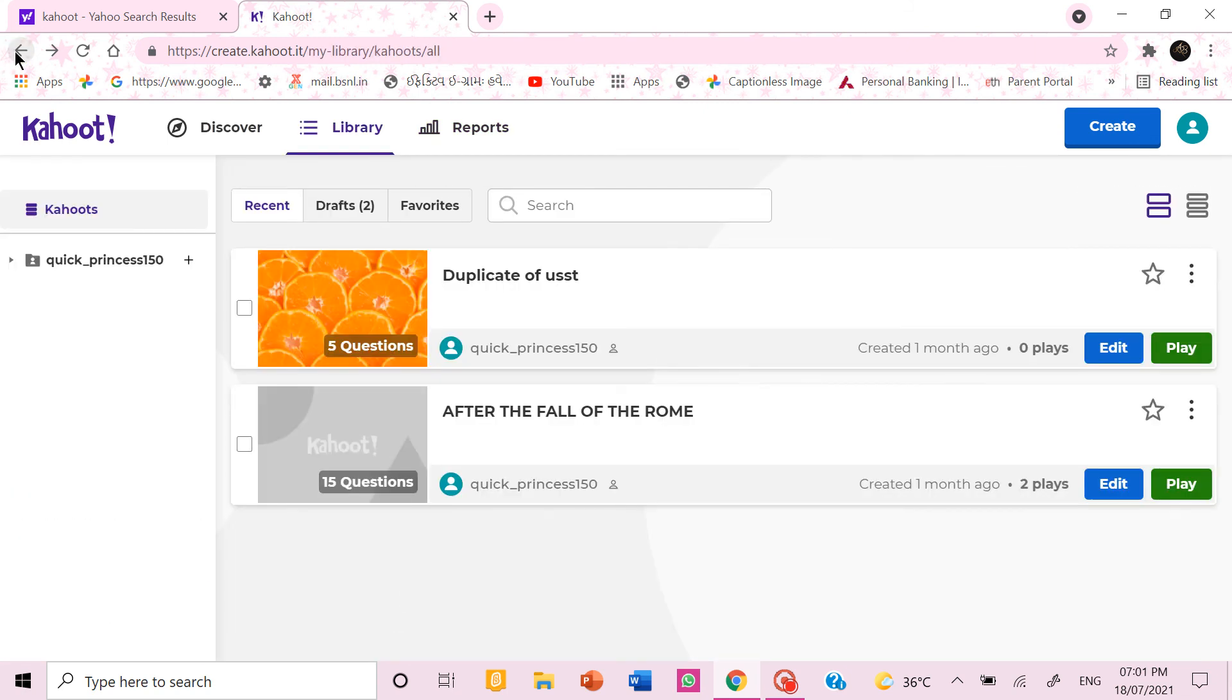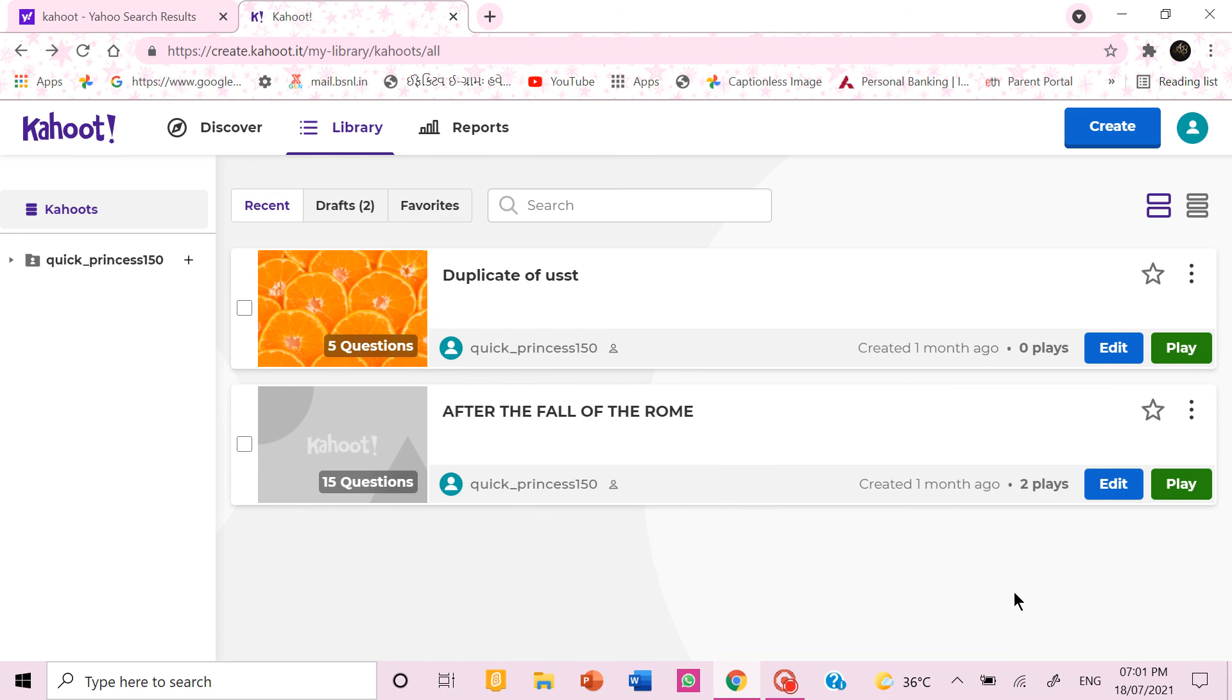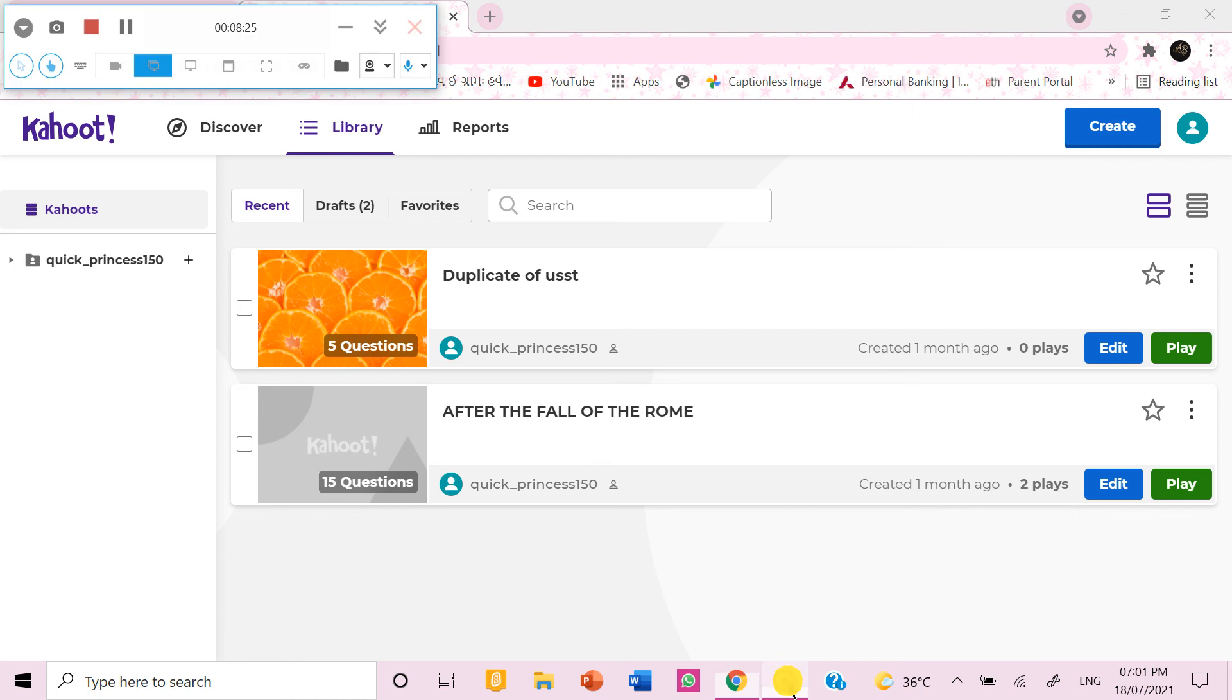So that was how you create a quiz in Kahoot. Thanks for watching my video. I hope you learned how to use Kahoot and don't forget to like, share and subscribe to my channel Astha and Bansri.